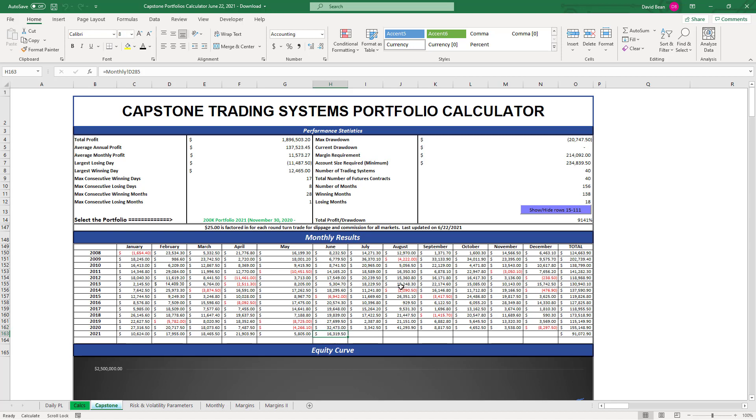In profits the last two days. A lot of times most of the profits are made in a short period of time. You don't know which time period that's going to be, so you're usually in it all the time to capture those moves.